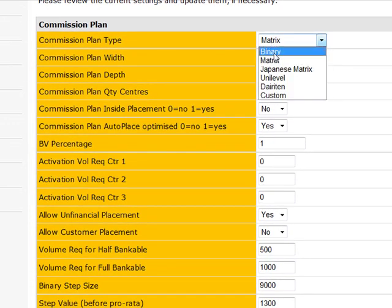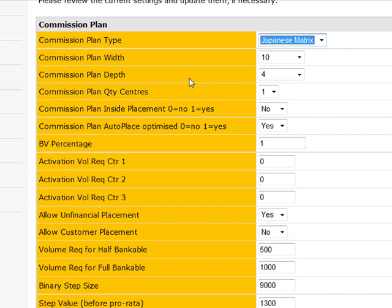And in fact, that brings me back to the thought that we're going to change it to a Japanese matrix because it's more fair placement. So what Japanese matrix means is rather than it going one through ten, and then underneath person number one enrolling the next ten, it'll actually go one through ten across the top row. And then on the second row,